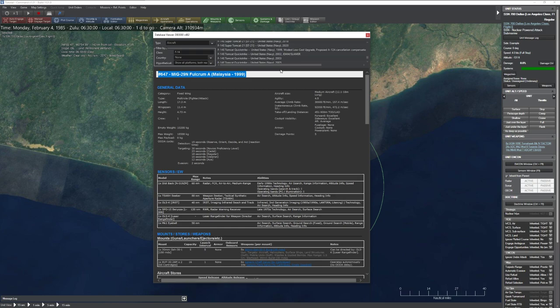At the top of each database entry is a unique database ID number. The game works efficiently because every unit has a unique number with all its properties linked to it. Mission designers can also use this reference number to spawn or delete units with that ID via scripting.